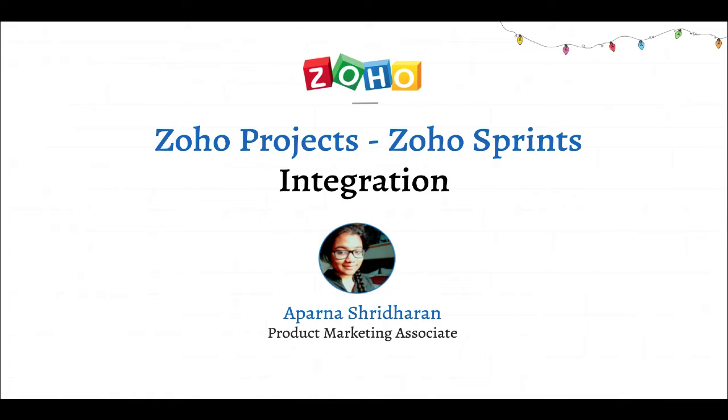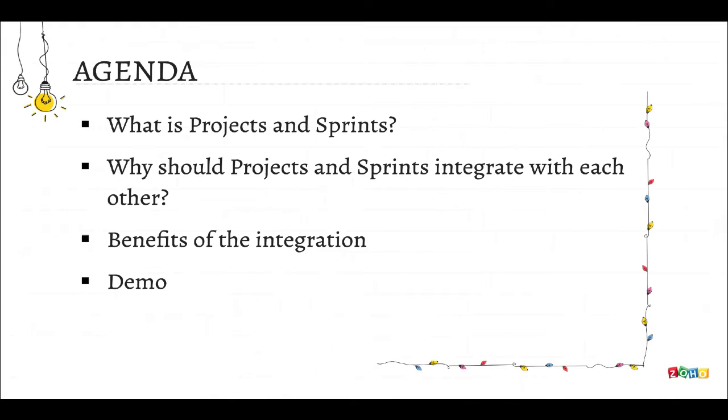Hello and welcome to the Zoho Projects and Zoho Sprints integration webinar. I'm Aparna Sridharan and I'm a product marketer at Zoho.